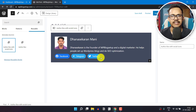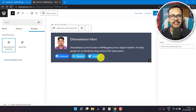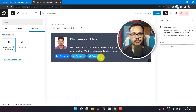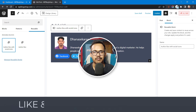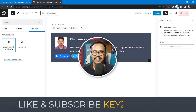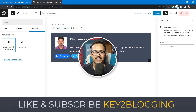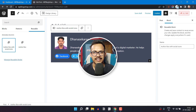In this way, you can create an author box in your WordPress website without using any third-party plugins. If you learned something new in this video, make sure to hit the like button and subscribe to Key to Blogging. Thank you.